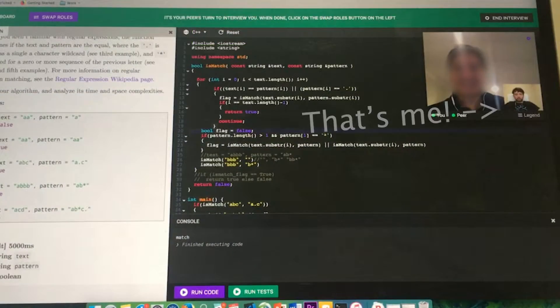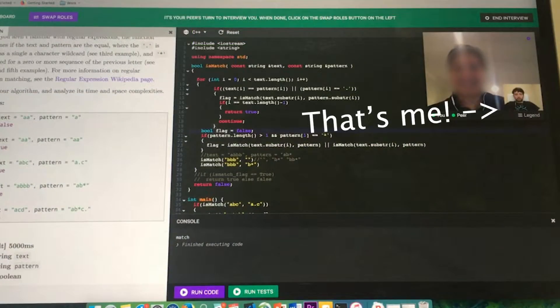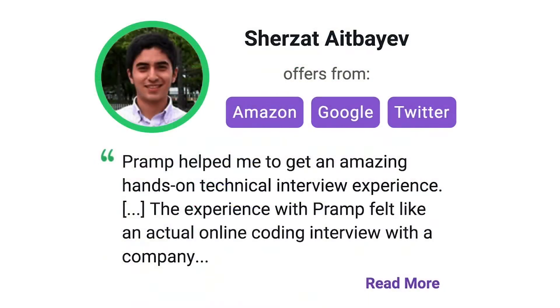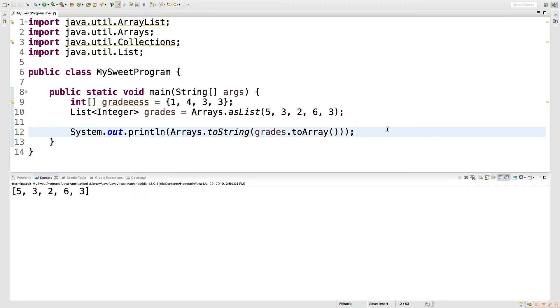I've personally used this service to successfully crash course for a software engineering interview. Lots of people are having success getting positions at companies like Amazon, Google, Twitter, and more. Check it out. I'll leave a link for you guys in the description.